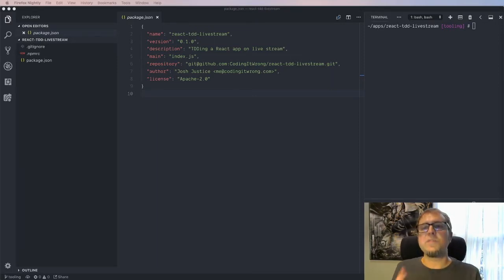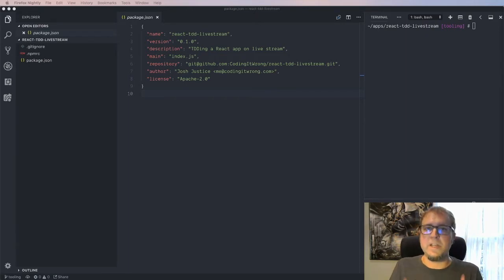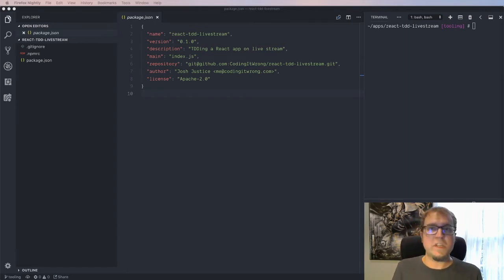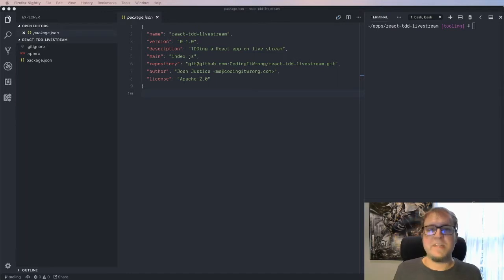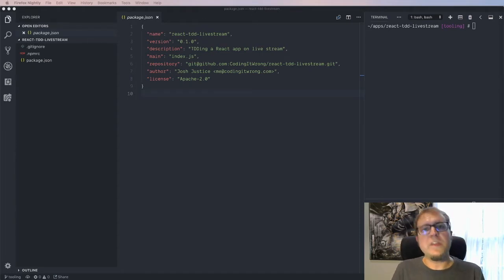The distinction between the two has become more obvious to me. Writing tests after your code is mostly about confidence — getting assurance that your app works and will continue to work as you make changes. That's really good and useful. So what are the benefits of test-driven development? Why would you take this unintuitive approach and write the tests first?